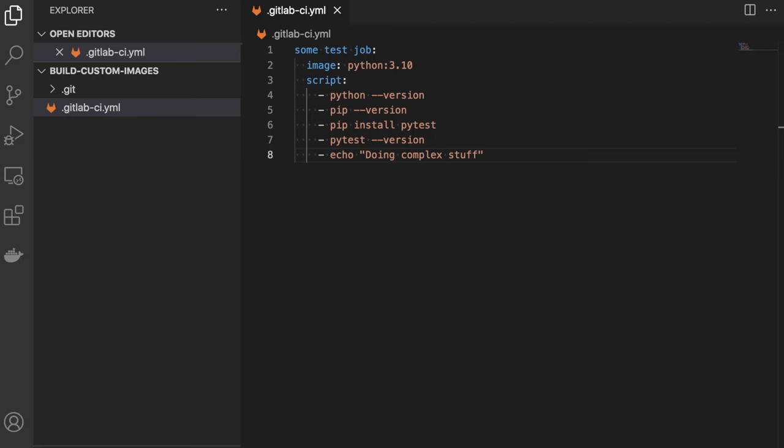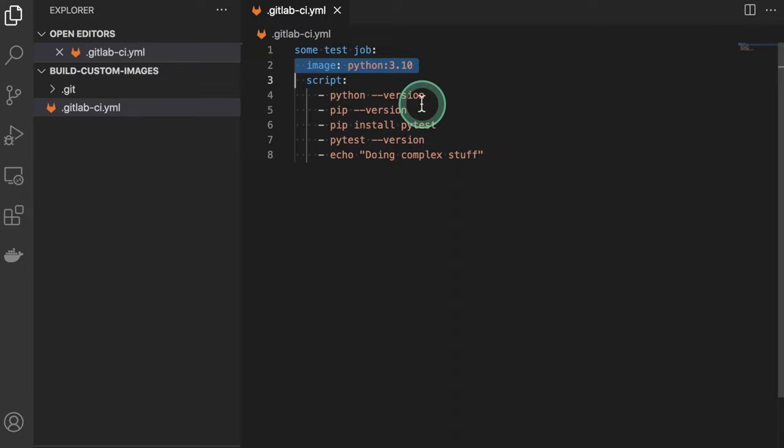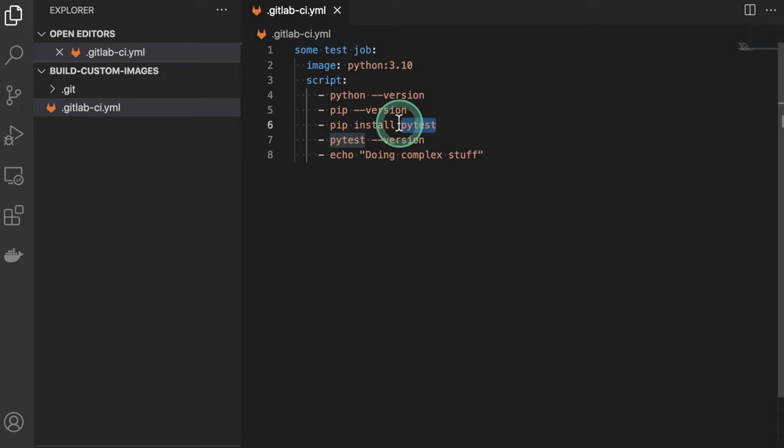So this is currently the job that I have. It starts here with the base image, which is Python. It just prints out the different versions available. And in this case, I'm assuming that I want to do something with PyTest. So for this reason, I'm using the Python package manager to install PyTest. And then I'm just checking again if this has been installed properly.